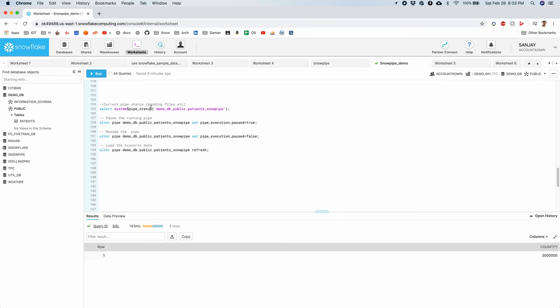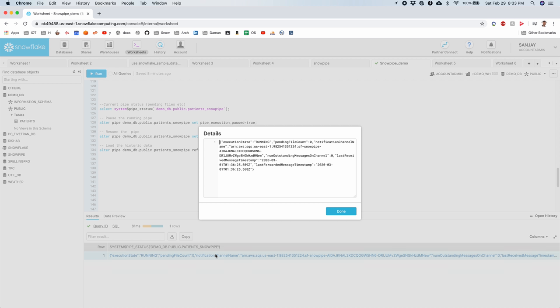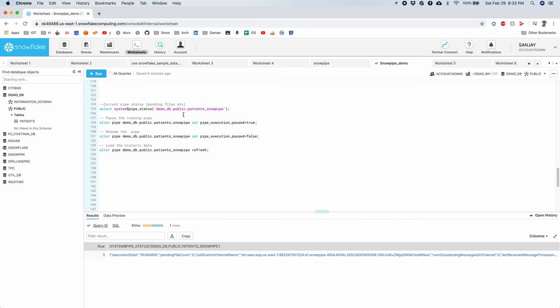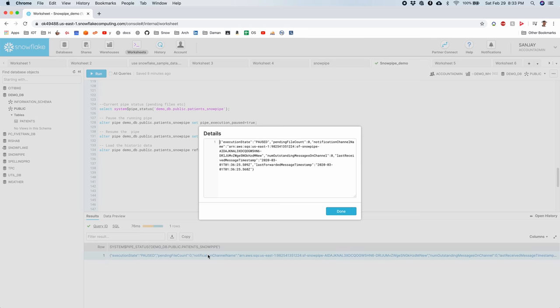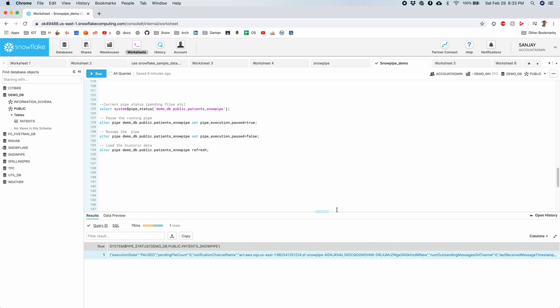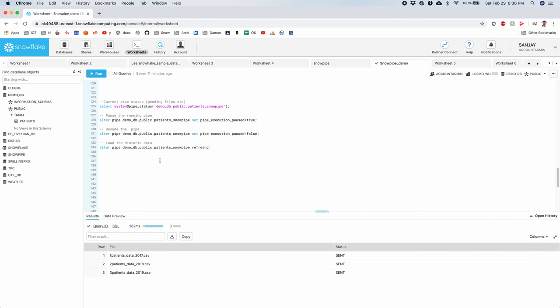System Snowpipe status, this shows the current status of the Snowpipe. You can see it is running here. You can also pause it. Let's check the status. It is paused. You can again unpause it or you can resume the pipe.